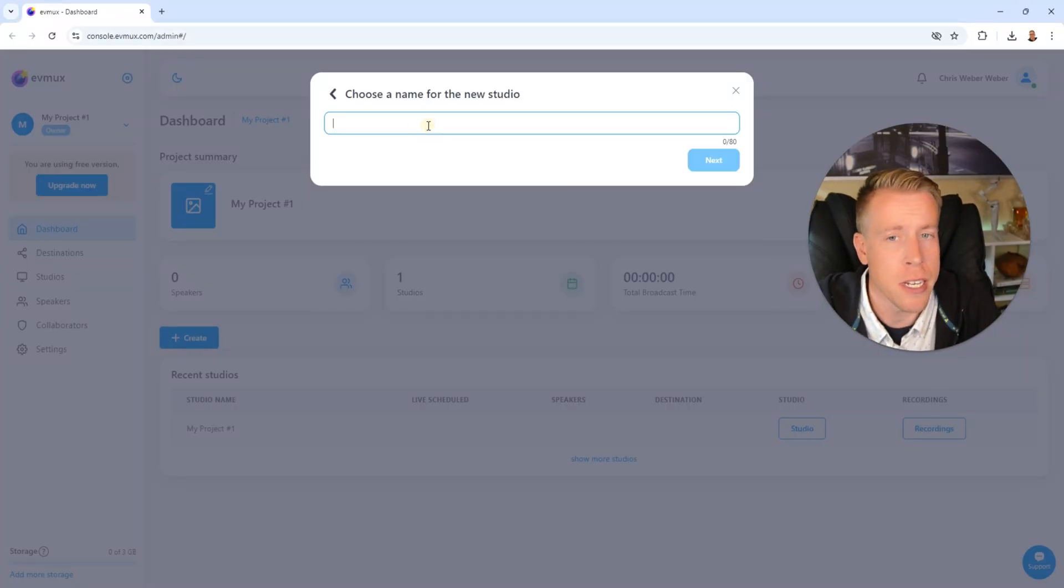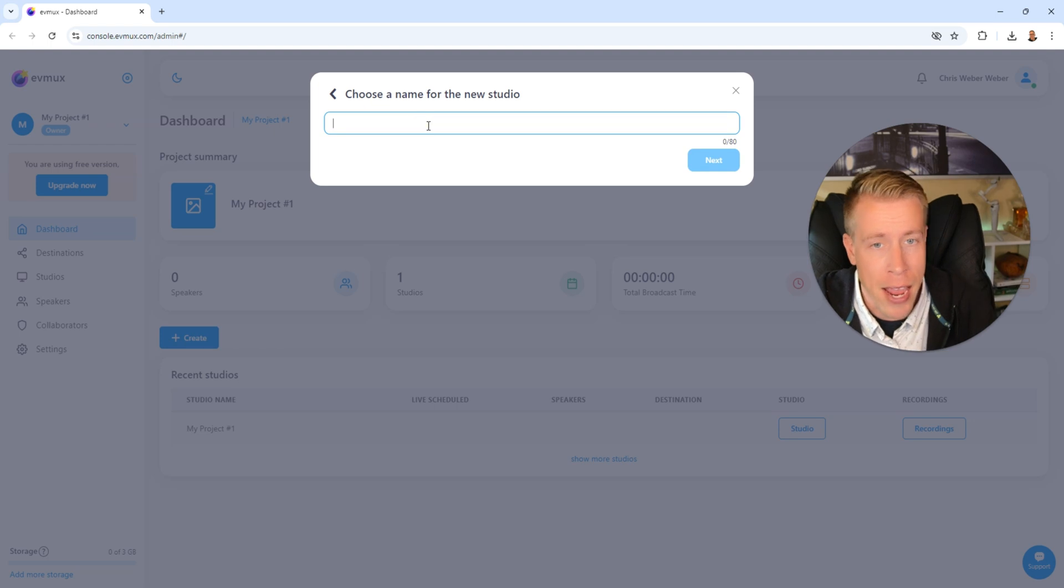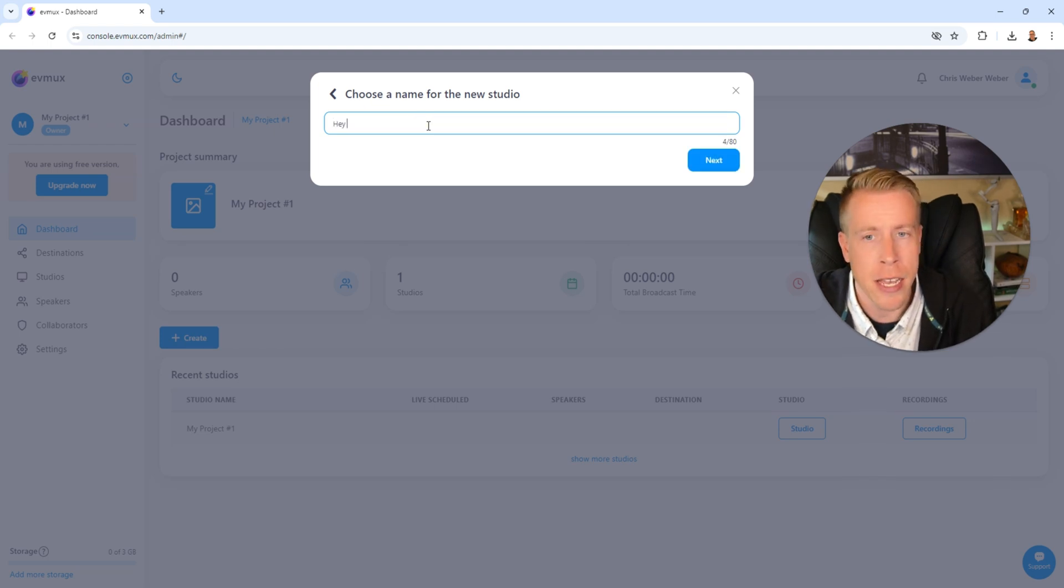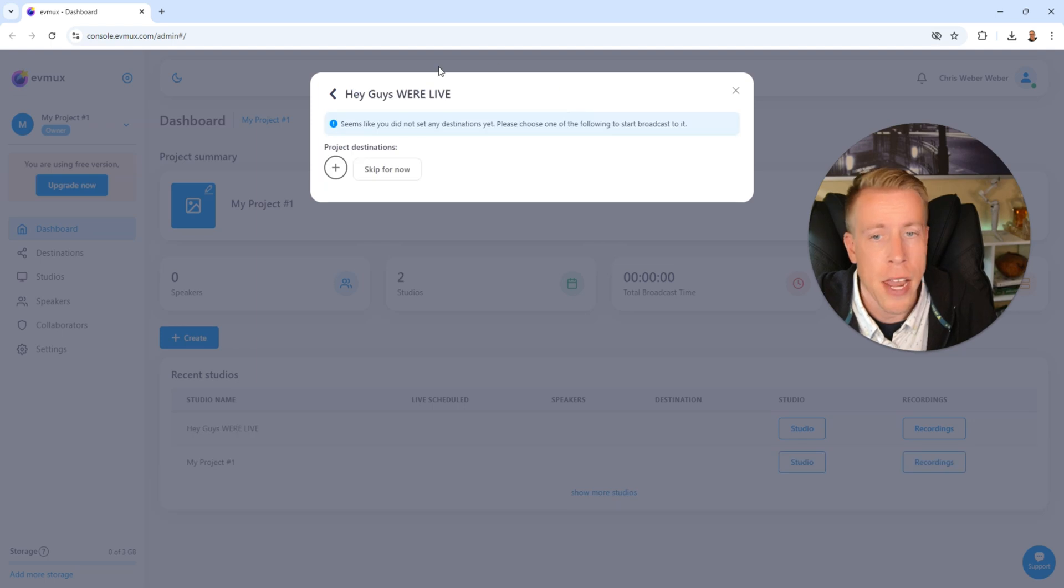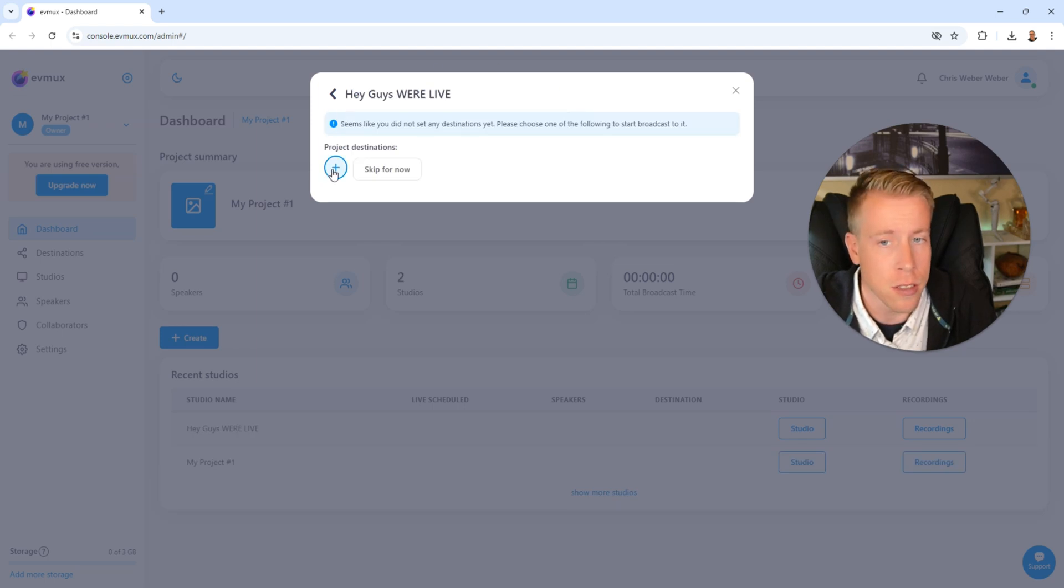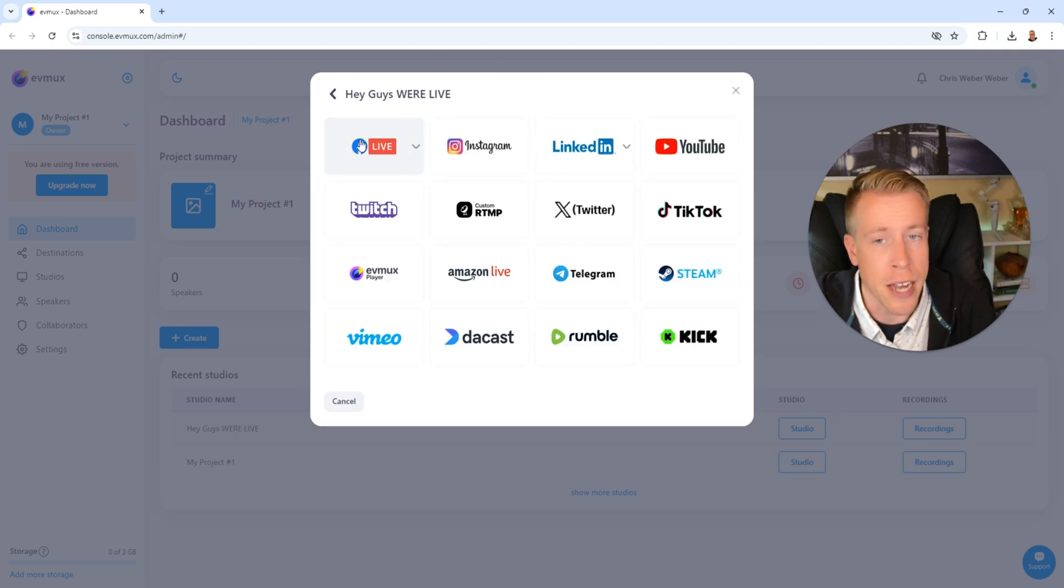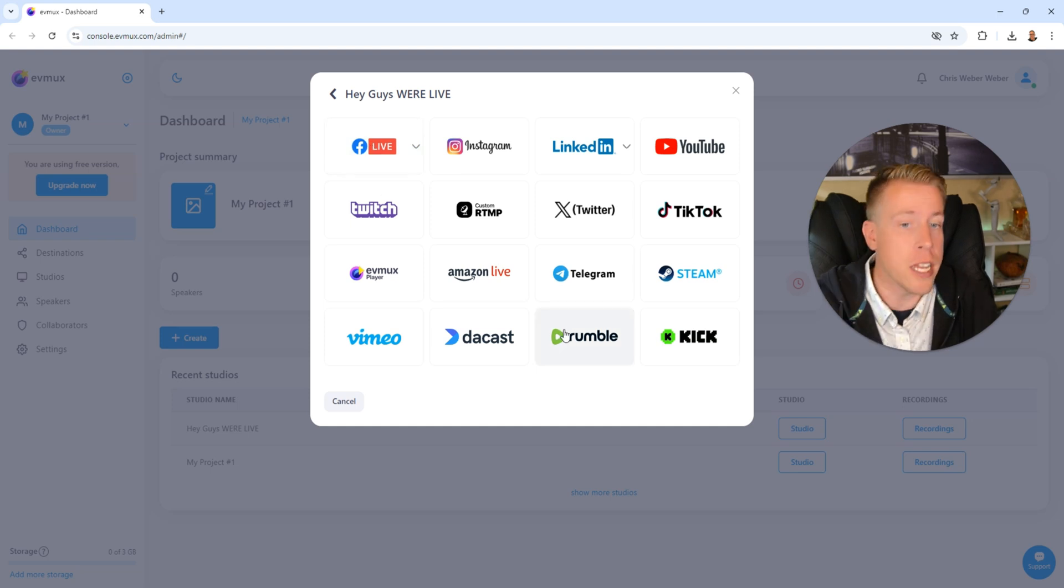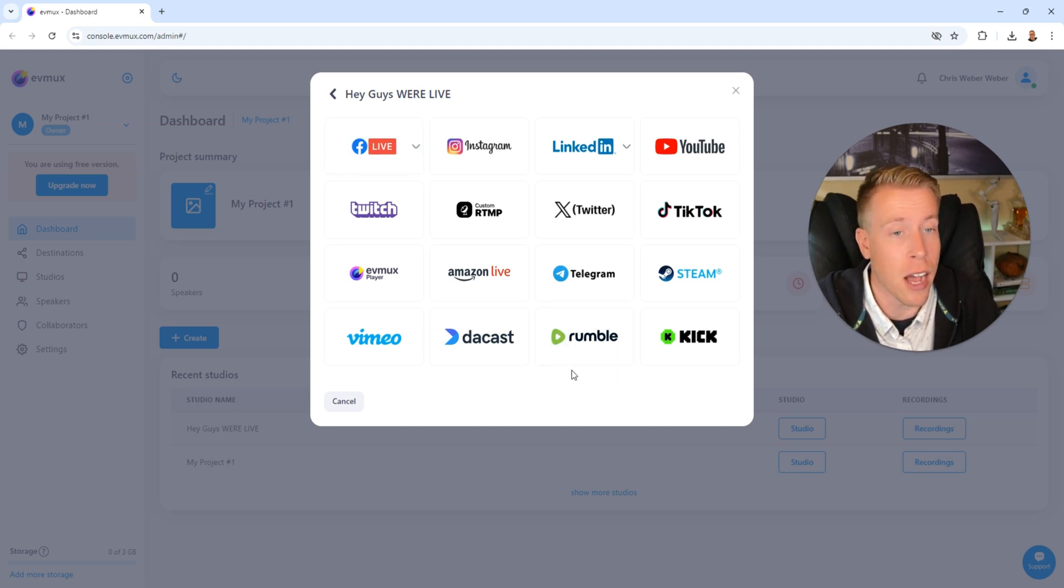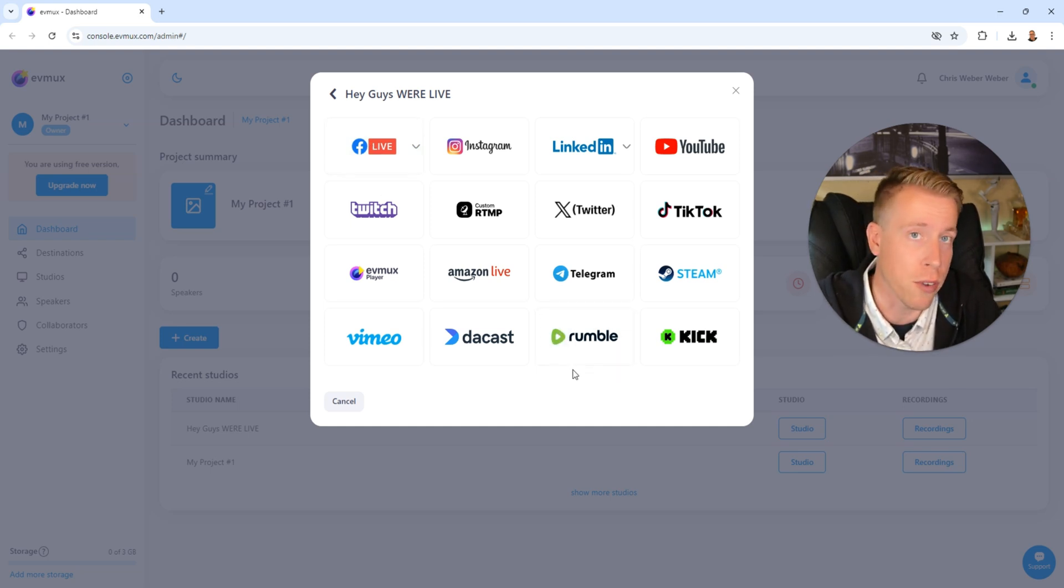Then next, we need to choose a name for our live stream. I'm going to go, hey guys, we're live. Then click on the next button. Then next, what we need to do here is we need to add some destinations. And this is where we connect to our social profiles where we want to go live. And as you can see here, EVMux gives us a ton of options. Essentially, every social profile there is.